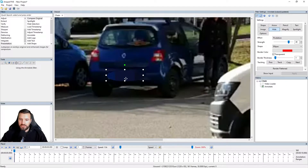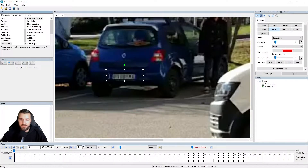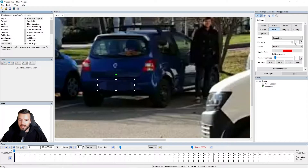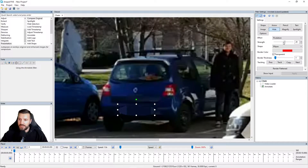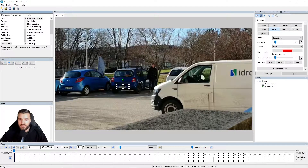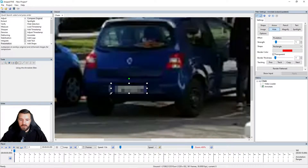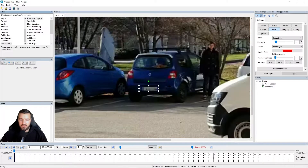I'm going to use the Pixelate effect and make my first selection around the first vehicle. At the moment we need to adjust the settings slightly, so I'm going to change the strength. This changes how much it's pixelated, and I like to keep it at a low enough strength that it hides the details but not so high that it makes the video look unattractive. I want it to blend into the video so it's not drawing attention away from anything important. Then I'm going to change the shape from an ellipse to a rectangle and adjust the size.